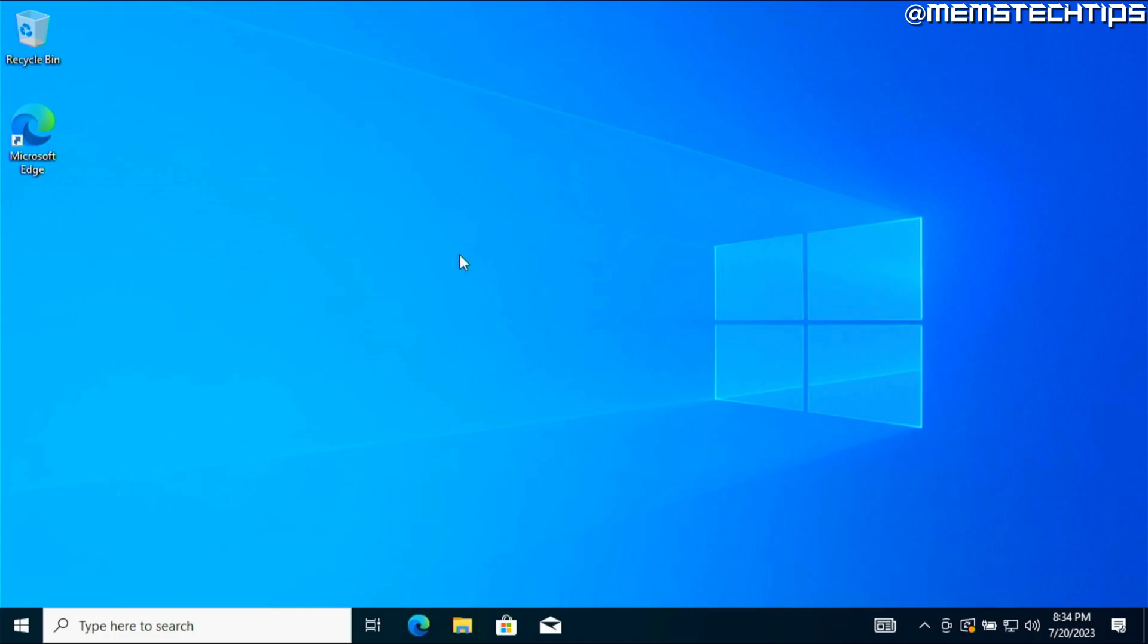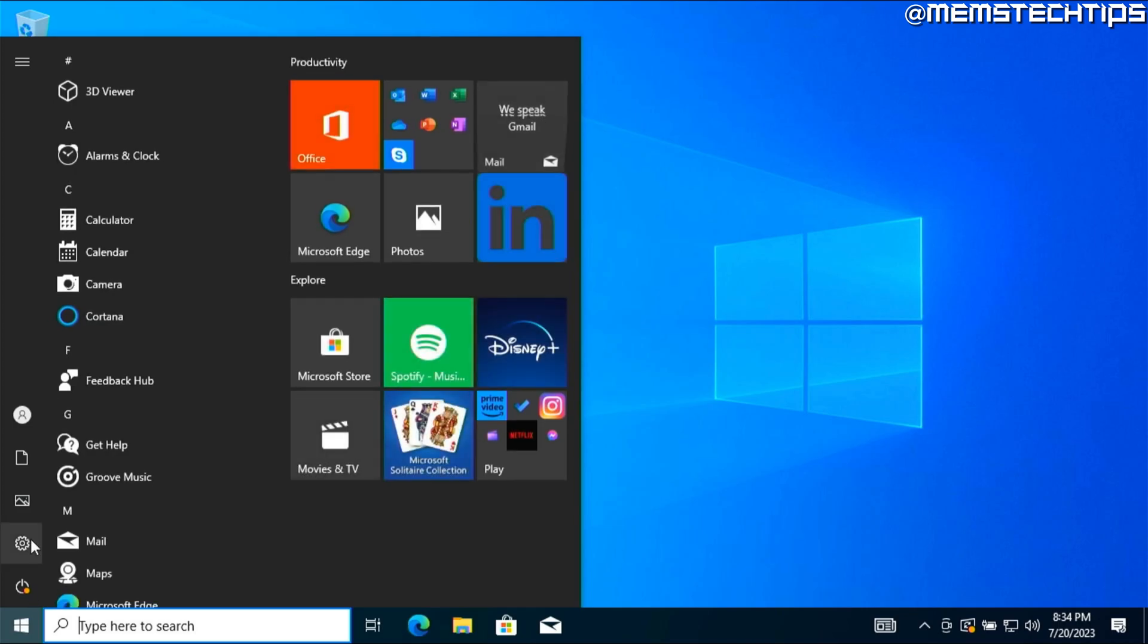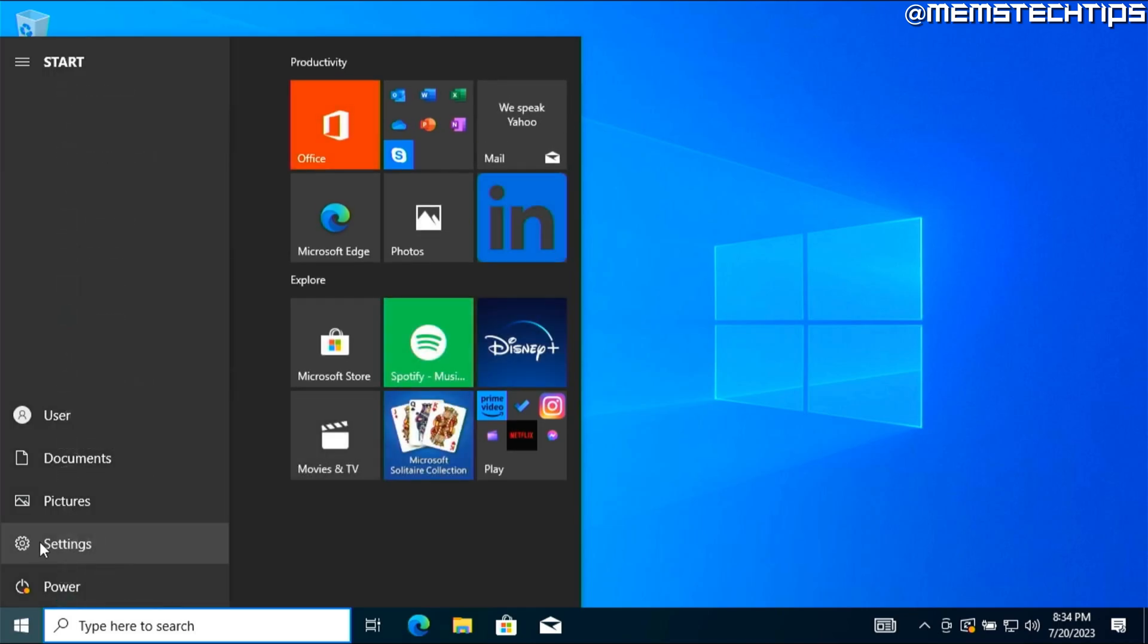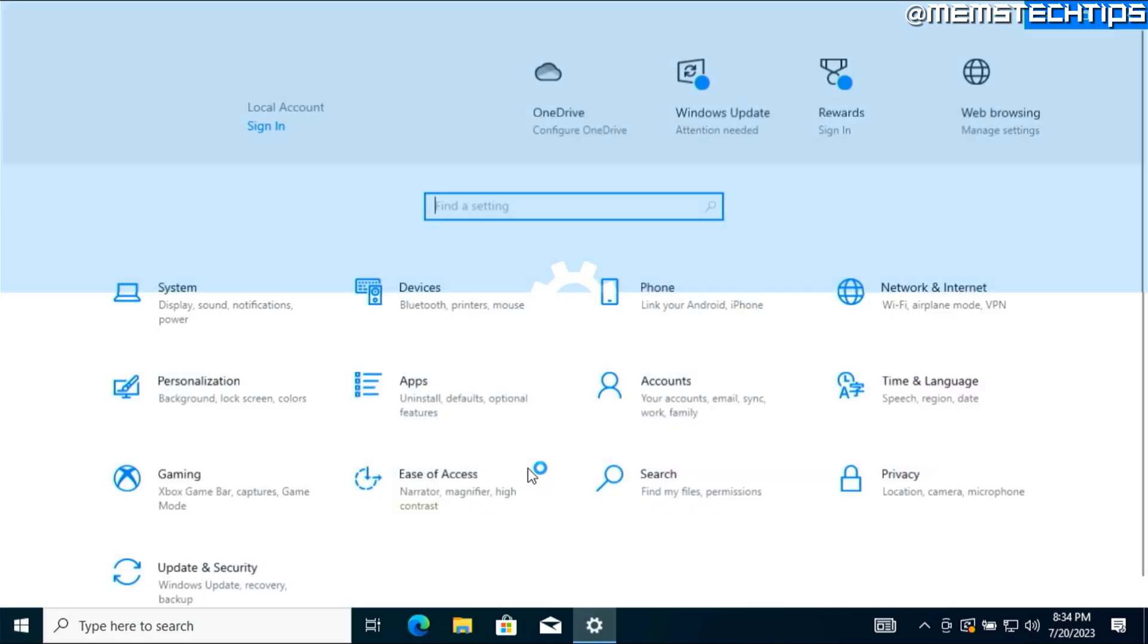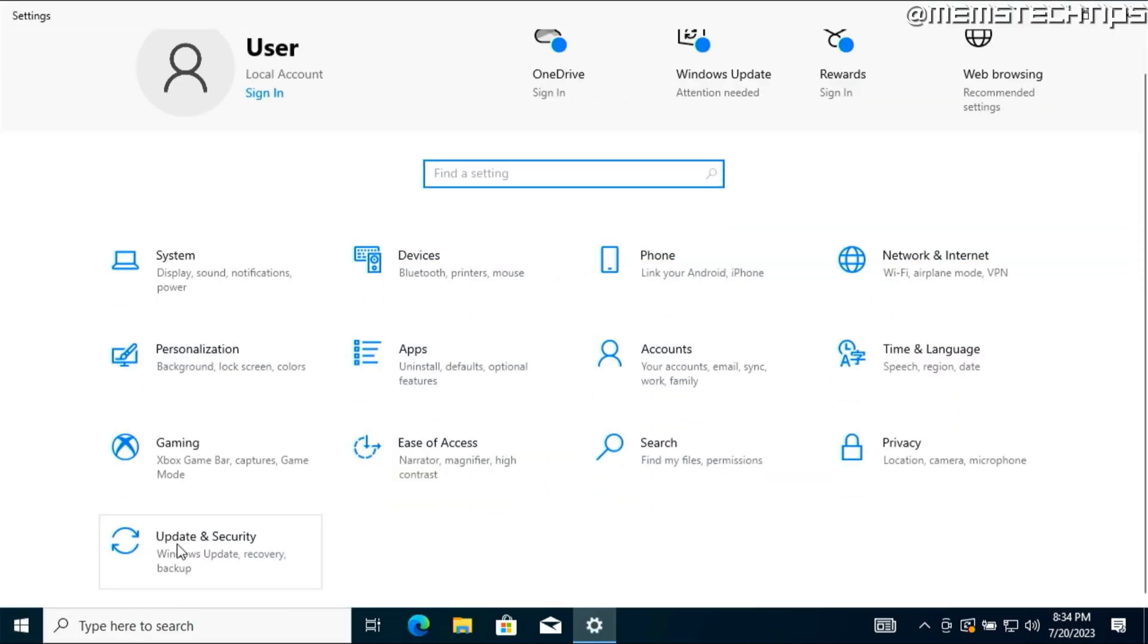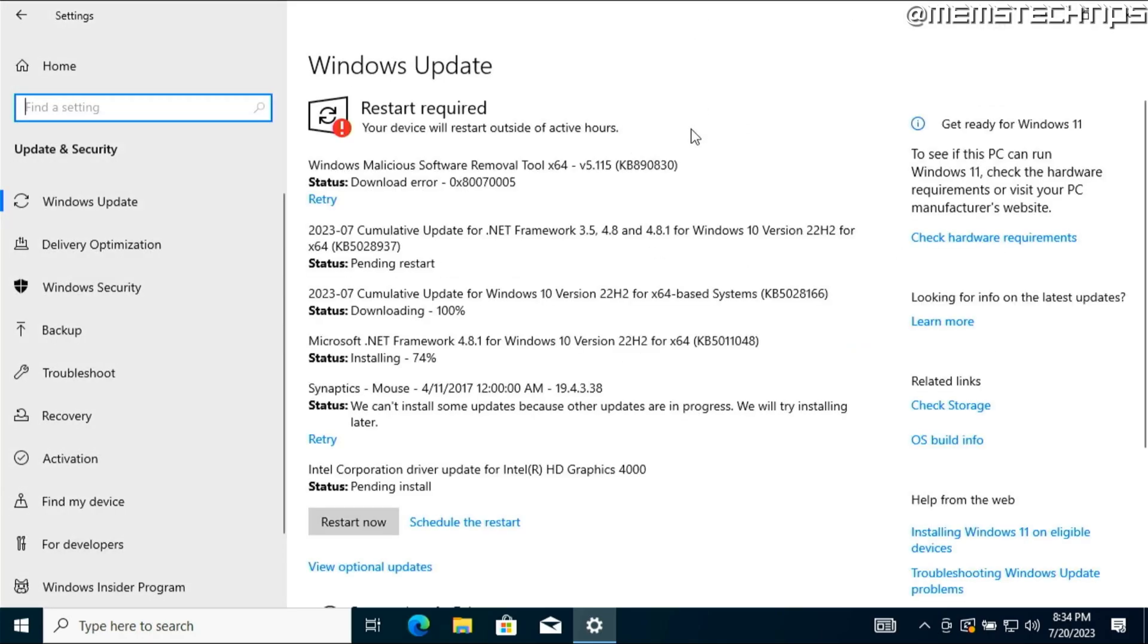And something you should do before you start using your computer is just go down to your start menu and click on that and then go to settings. Go to update and security and then just check for updates and let it install all of the latest available updates.